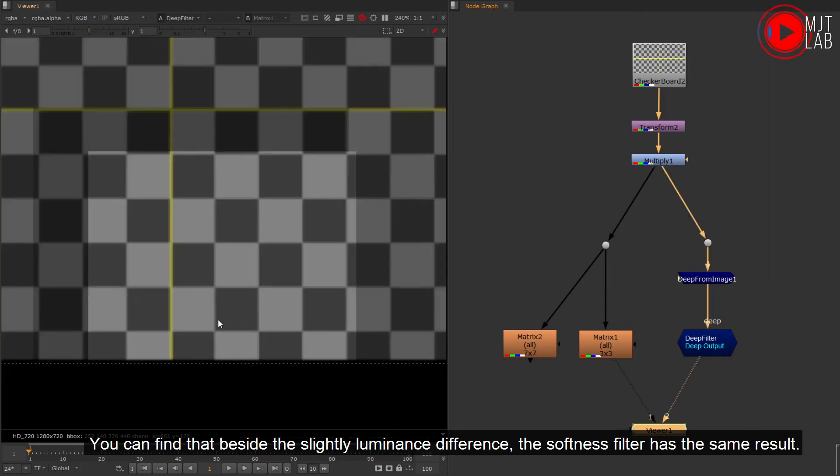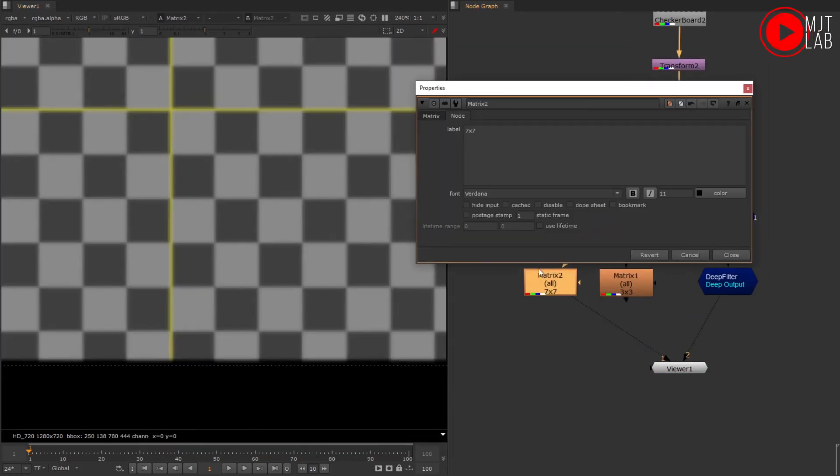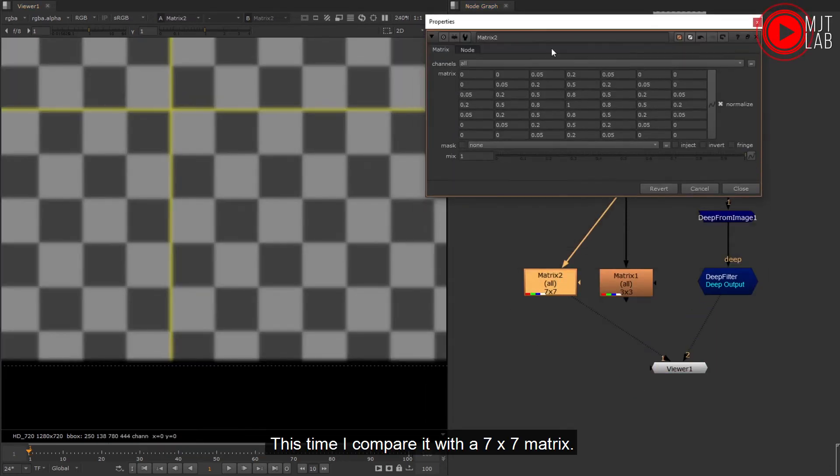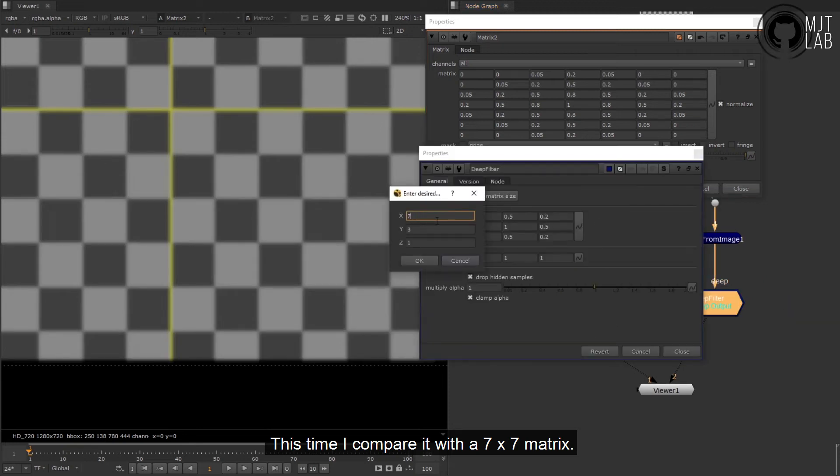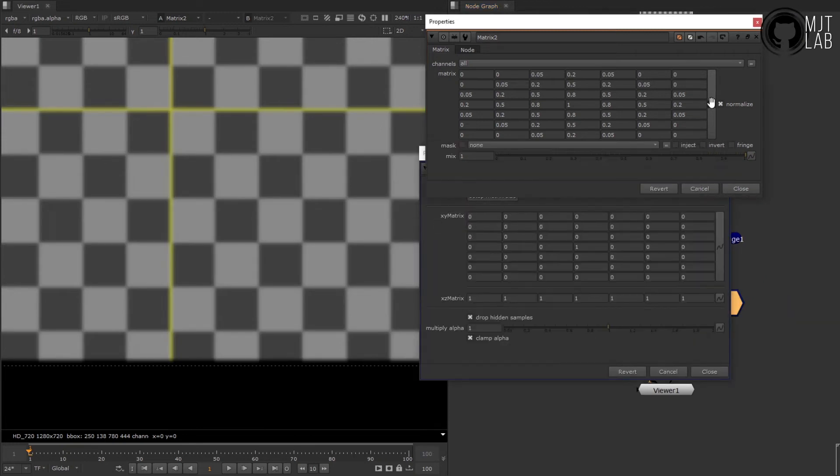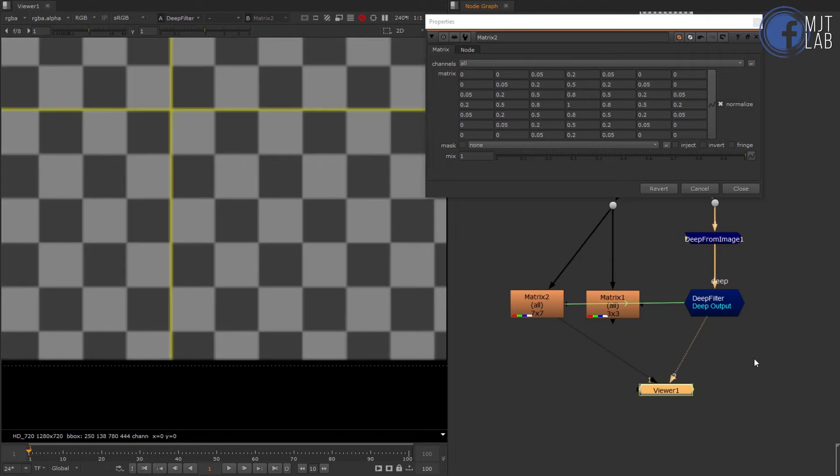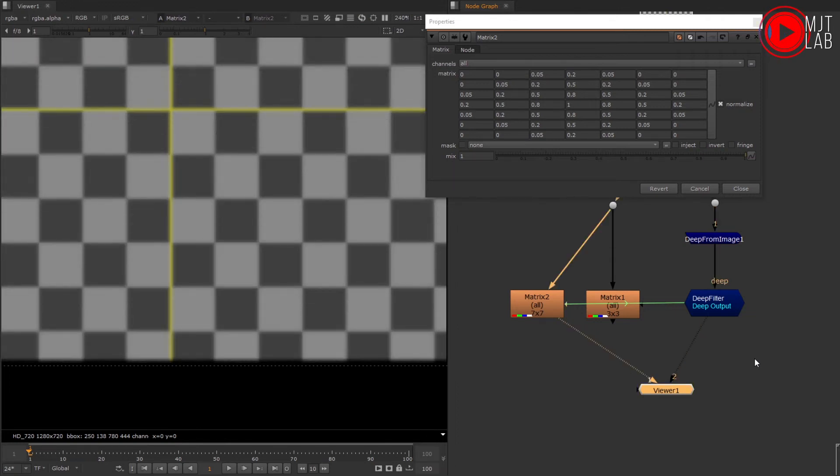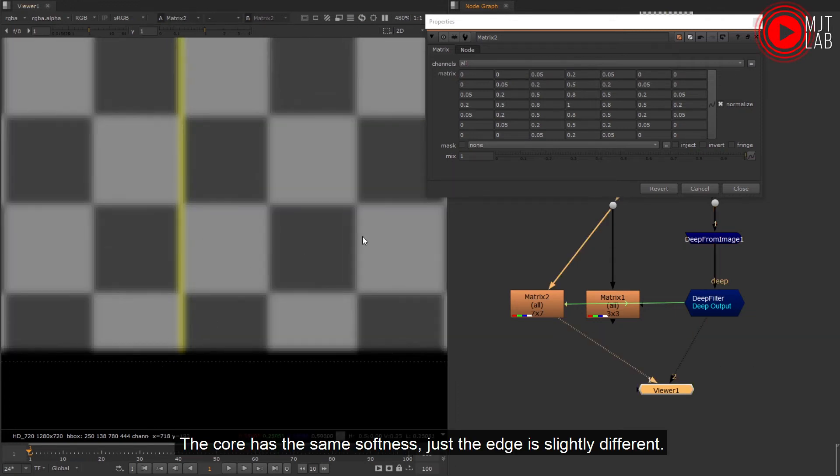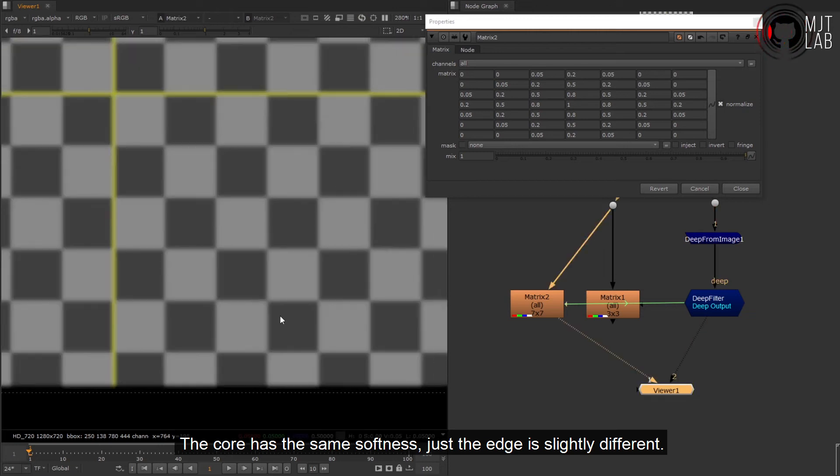You can find that beside the slightly luminance difference, the softness filter has the same result. This time I compare it with a 7 by 7 matrix. The core has the same softness, just the edge is slightly different.